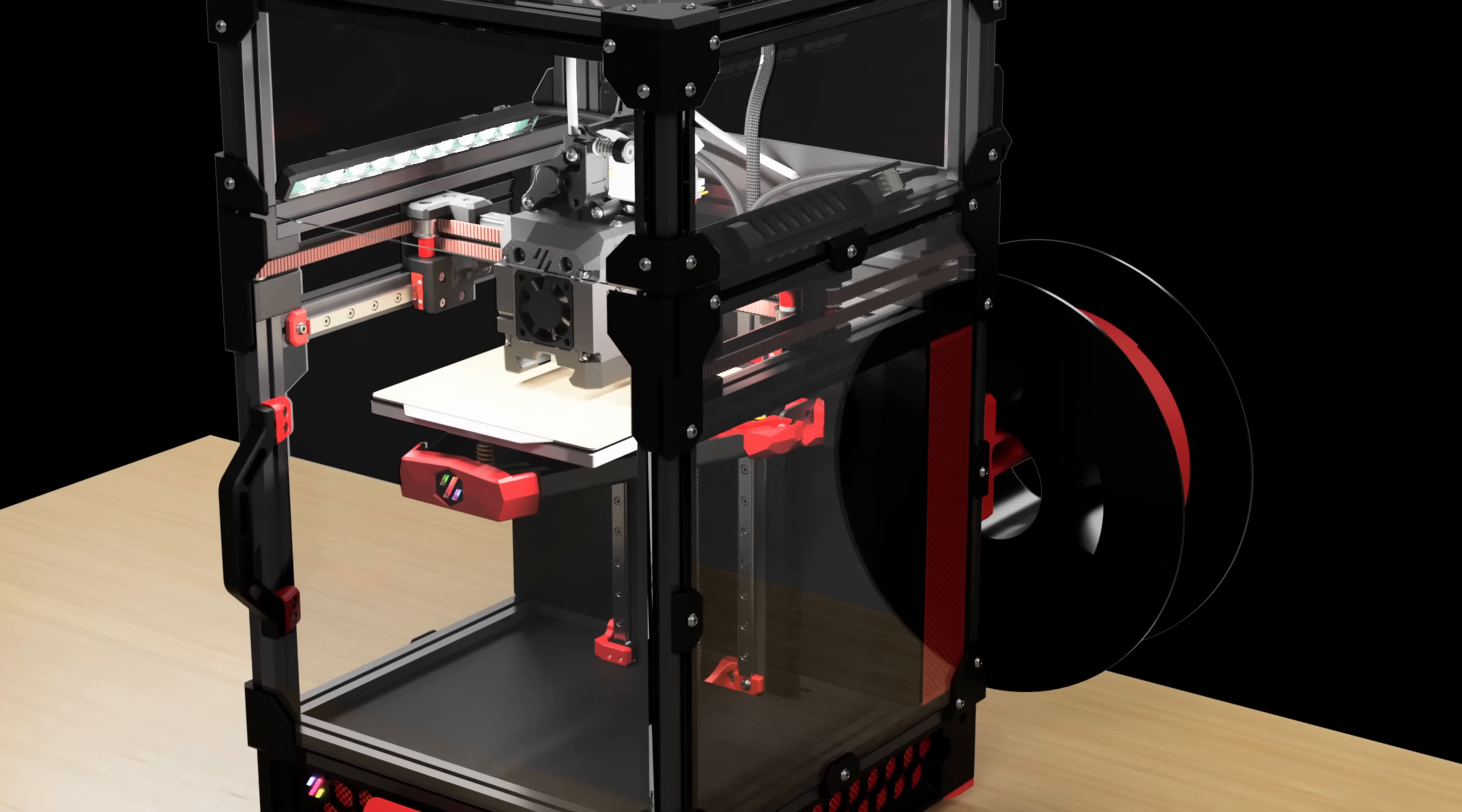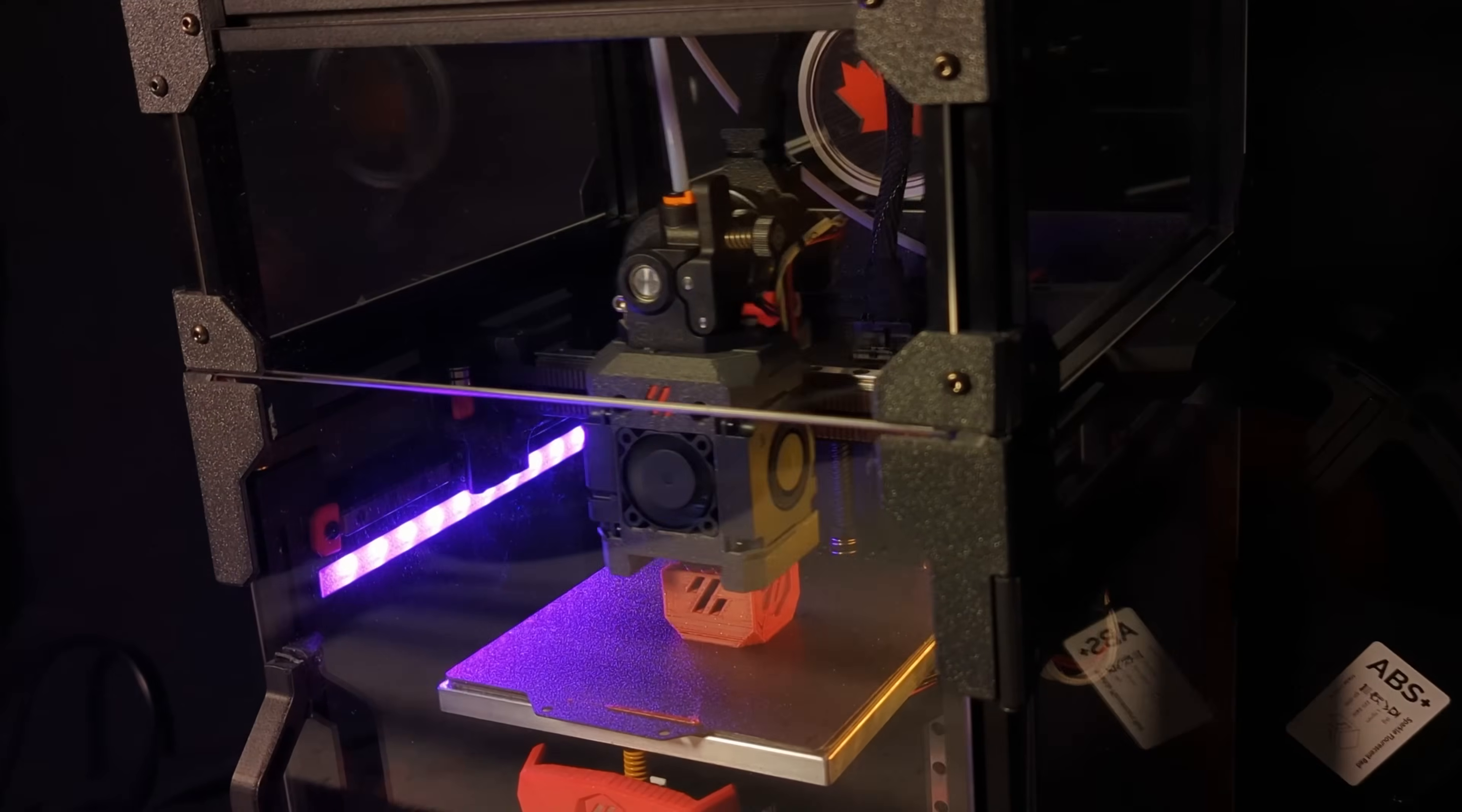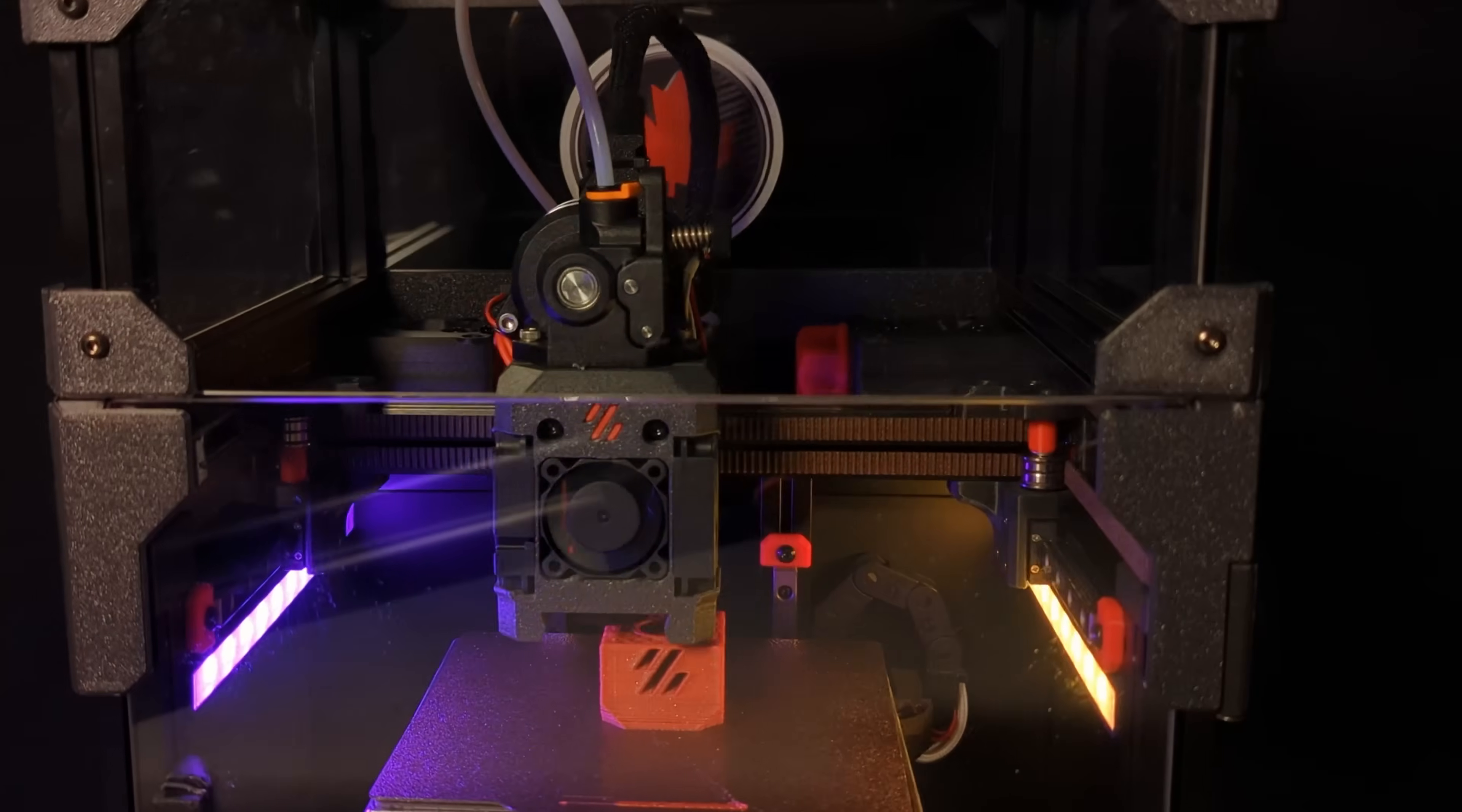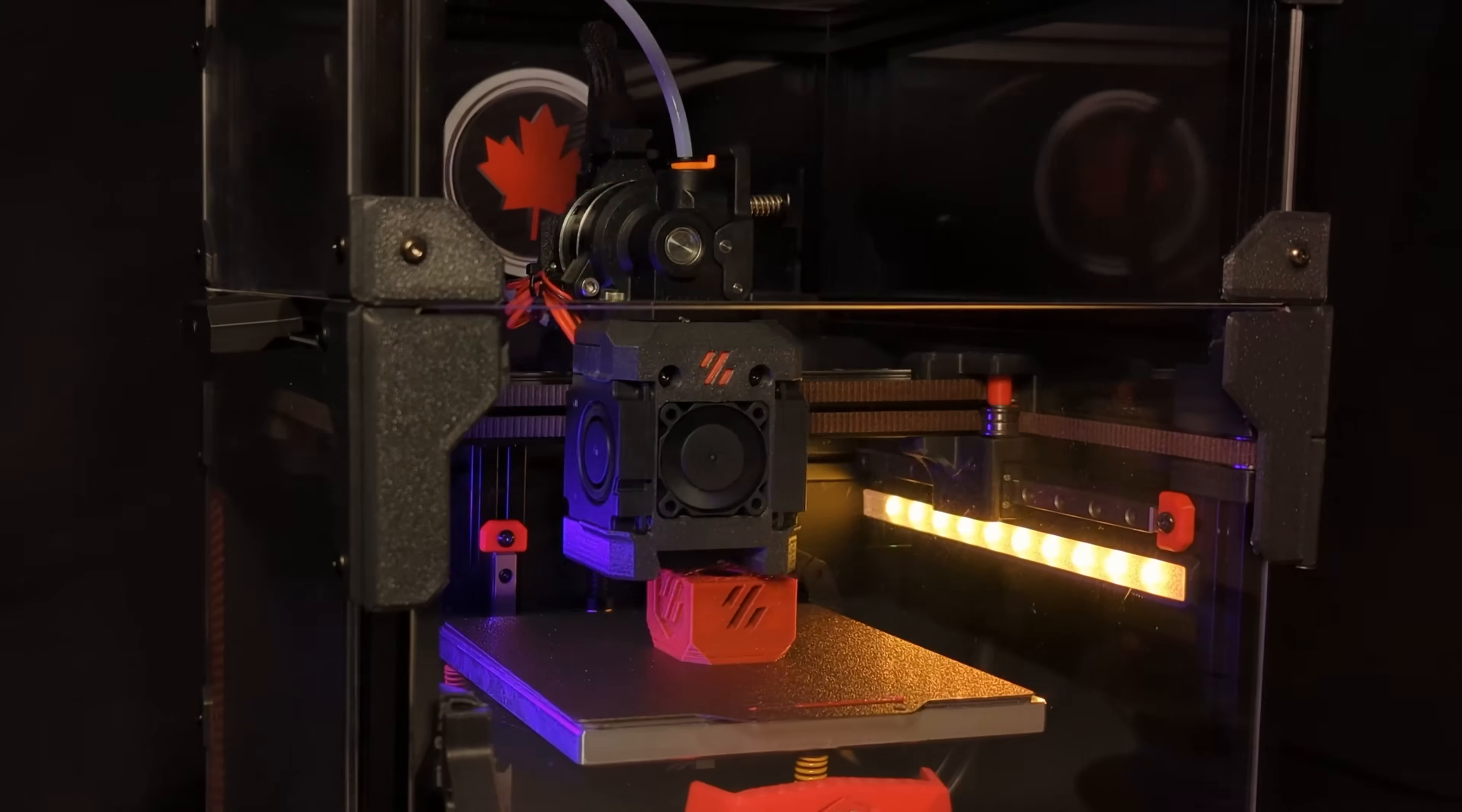Hello again everyone. In today's mod showcase video we're going to do something a little different. We're going to look at five of our very own Maple Leaf mods for the Voron V0. All of these can be found on printables.com, the links are in the description.